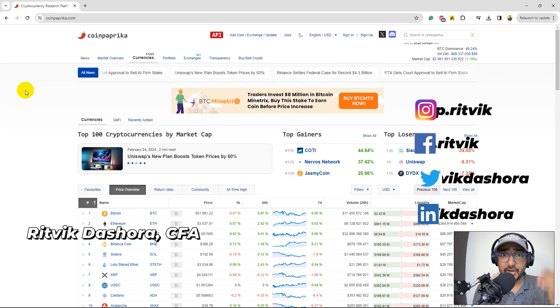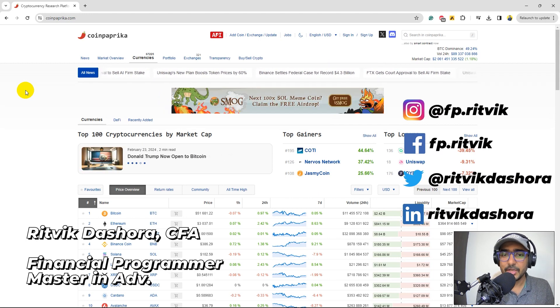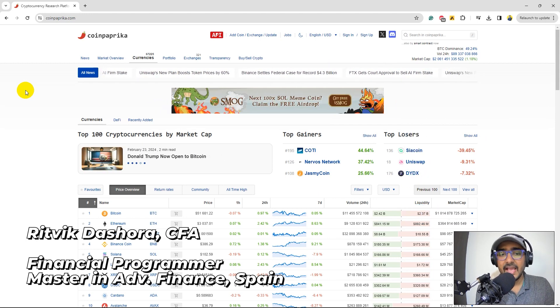Hello, financial programmers. I'm Ritwit Dashura and I'm back with a new video and some new learnings.